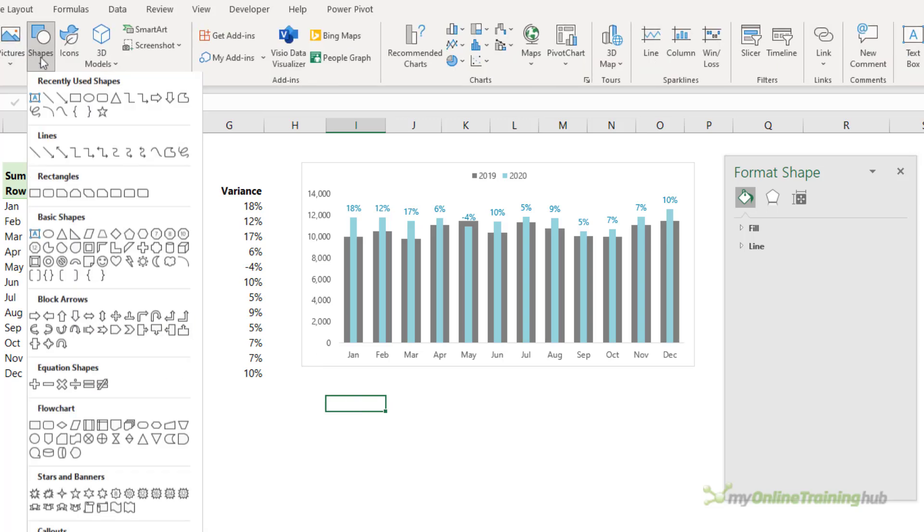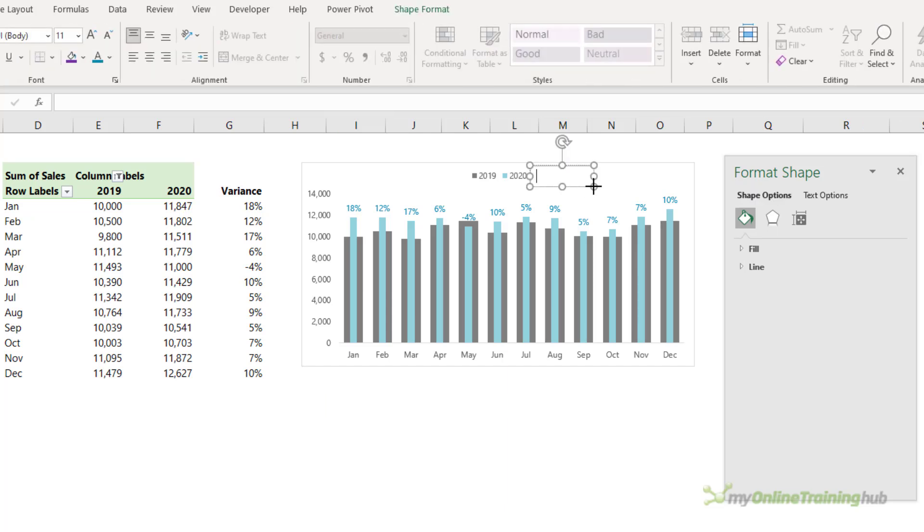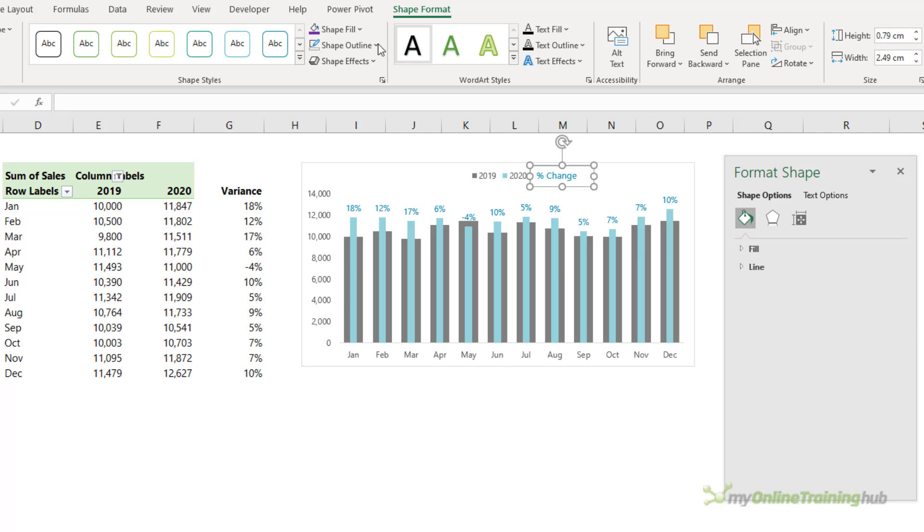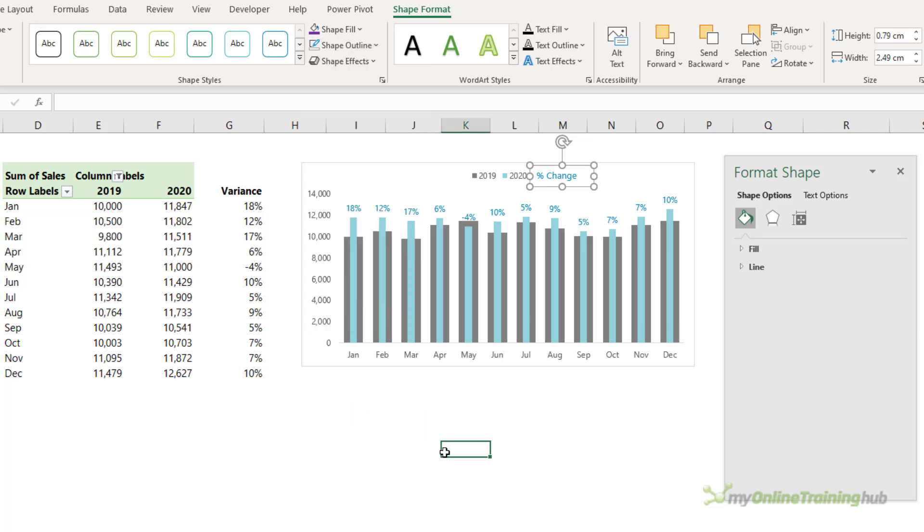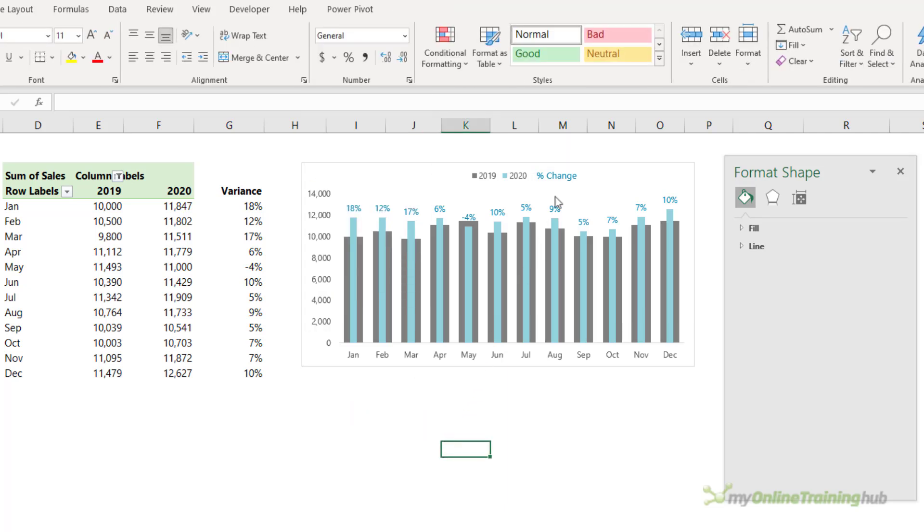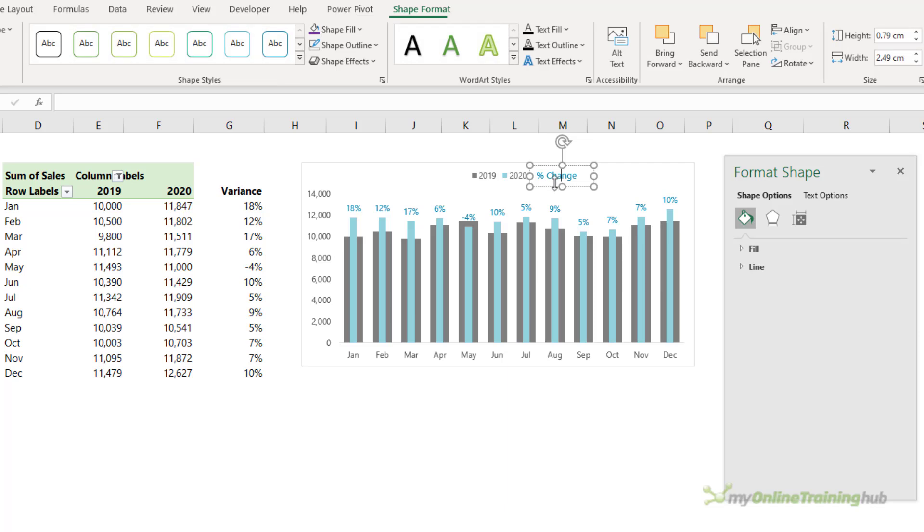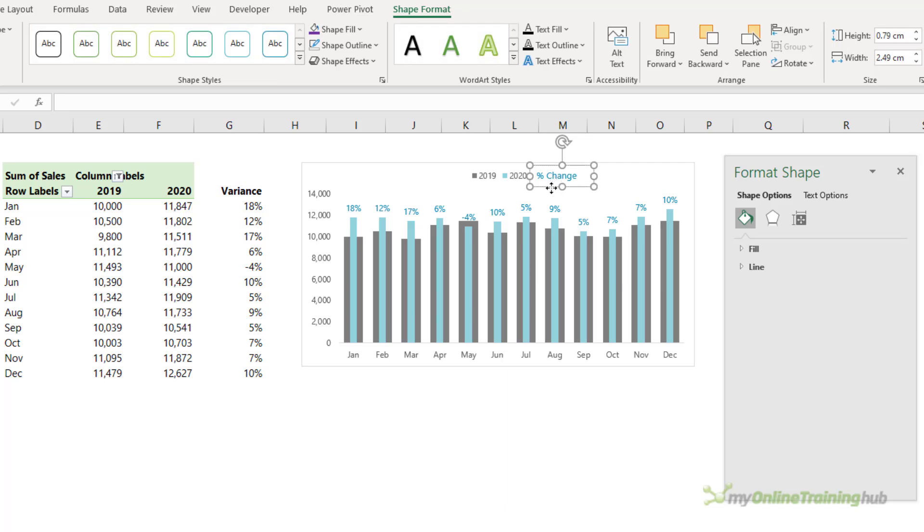I'm also going to insert a text box for the percentage change legend. Remember this isn't part of the chart, so I'm going to set that to the same blue color and let's reduce the font size so it's in line with the other legend items. I'm just going to select the outer edge of the text box and then remove the outline so that it looks like it's part of the legend. I can maybe move it a little bit closer.